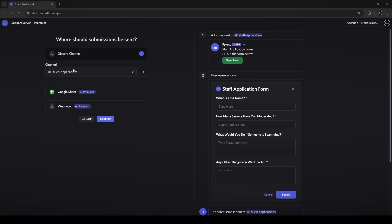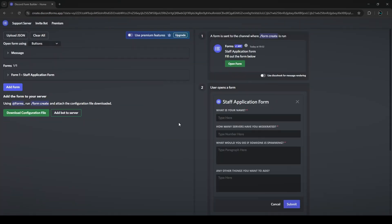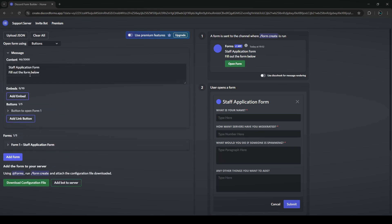Now we have the filled-applications channel set, so click continue. There'll be two options: finish your post or continue to advanced customization. I want to show you how much more you can do in the custom editor, so click 'open editor.' There are two sides — one showing what it looks like and one for editing. From the top down: there's an upload JSON button to upload a form you've already created, a premium features option, and an open form using buttons, slash command, or select menu — buttons is generally the most efficient.